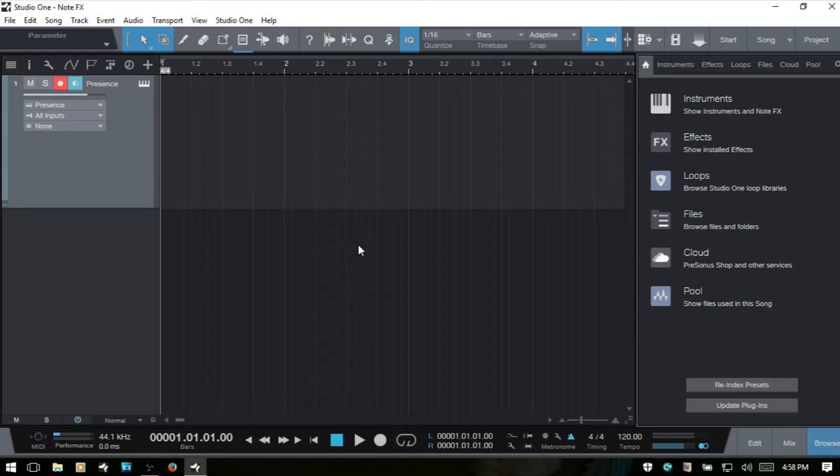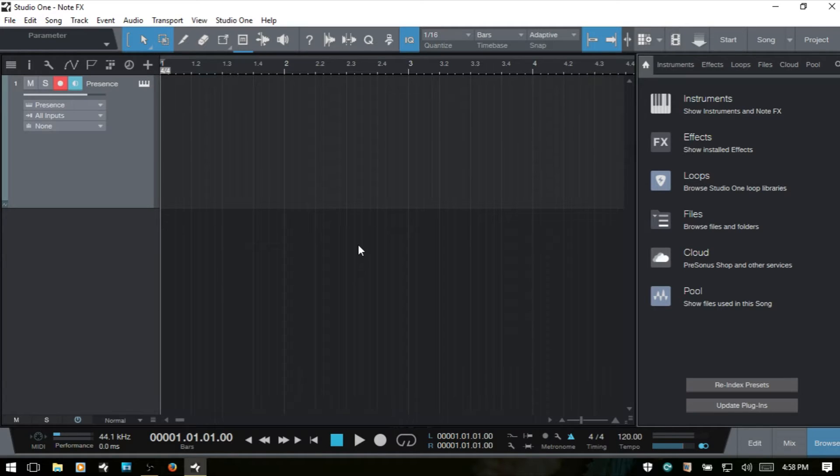The Corder is used to create chords from single notes played on an external controller or from within a MIDI part that has MIDI notes contained within it. We can access the Corder by opening up our Instruments tab and opening the NoteFX folder or by opening it from the Inspector and using the NoteFX panel.